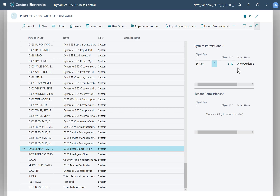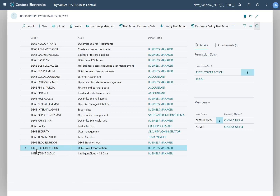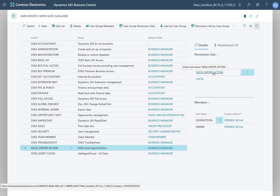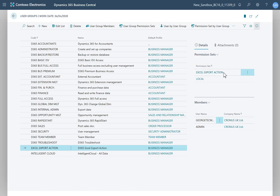There's just one permission within that permission set. There's also a new user group called Excel Export Action, which contains both the local permission set and this new one, the Excel Export Action. Here I can also see the members of that user group that will inherit that permission, and therefore be able to export from the system to Excel.